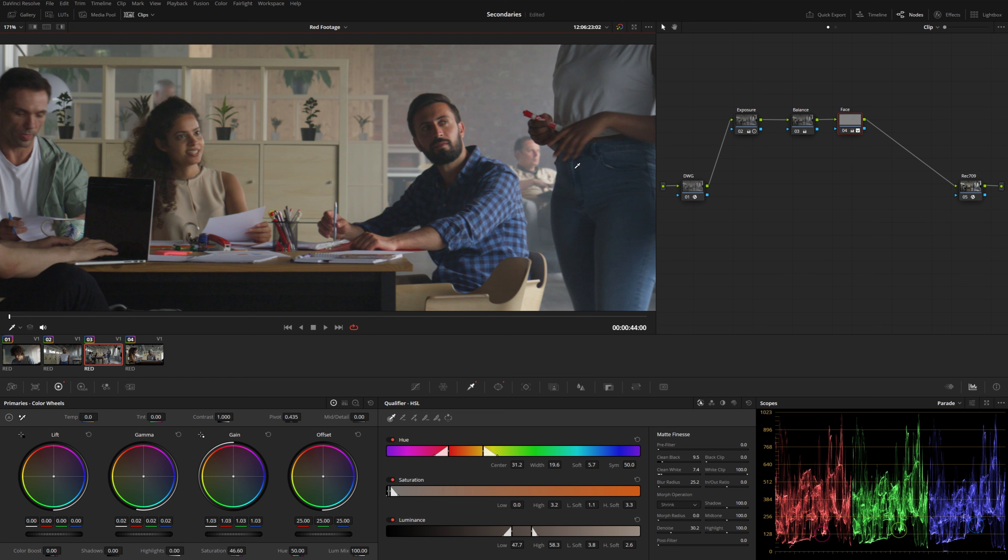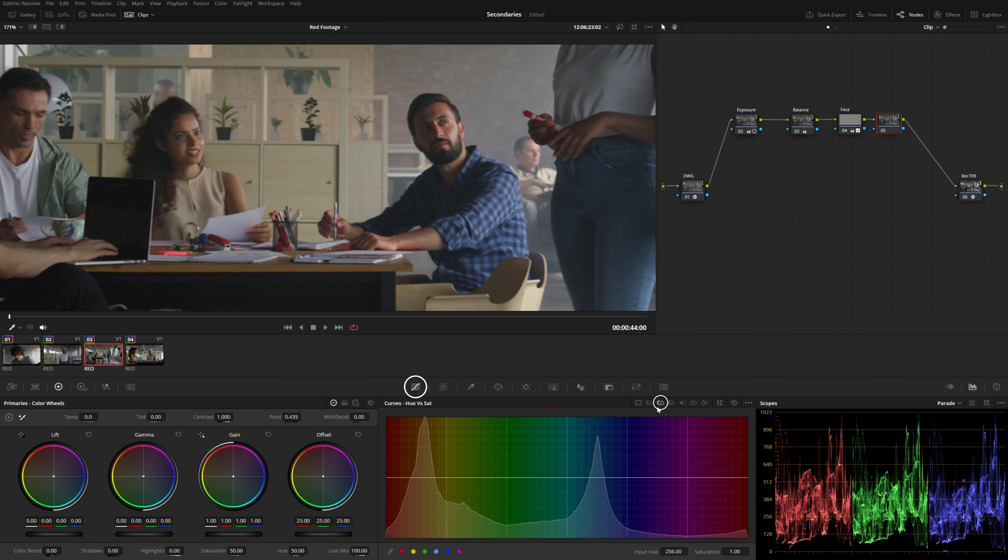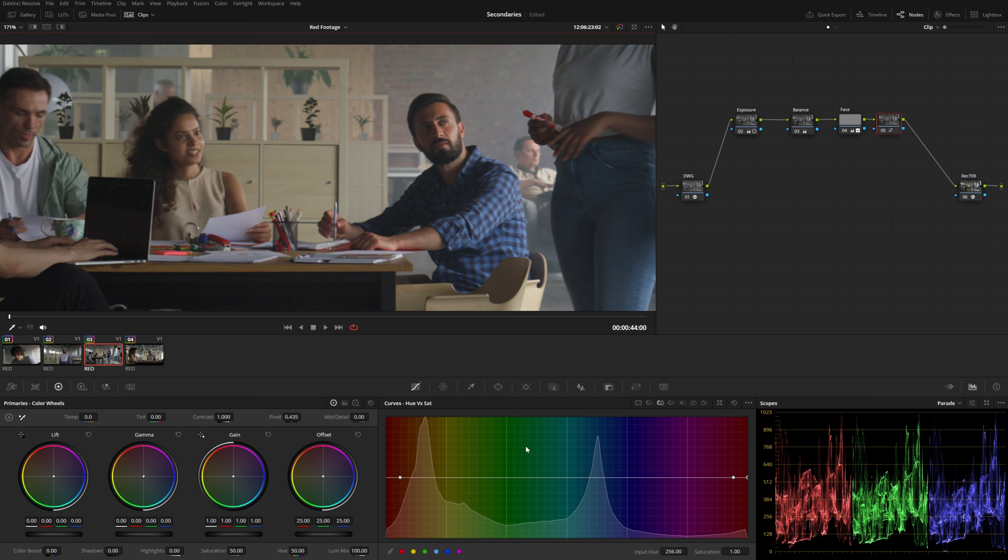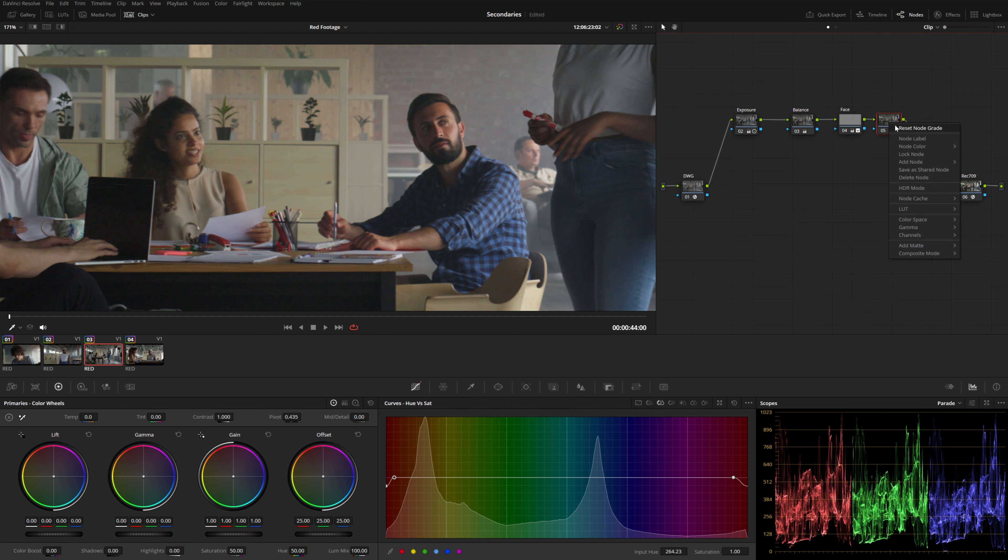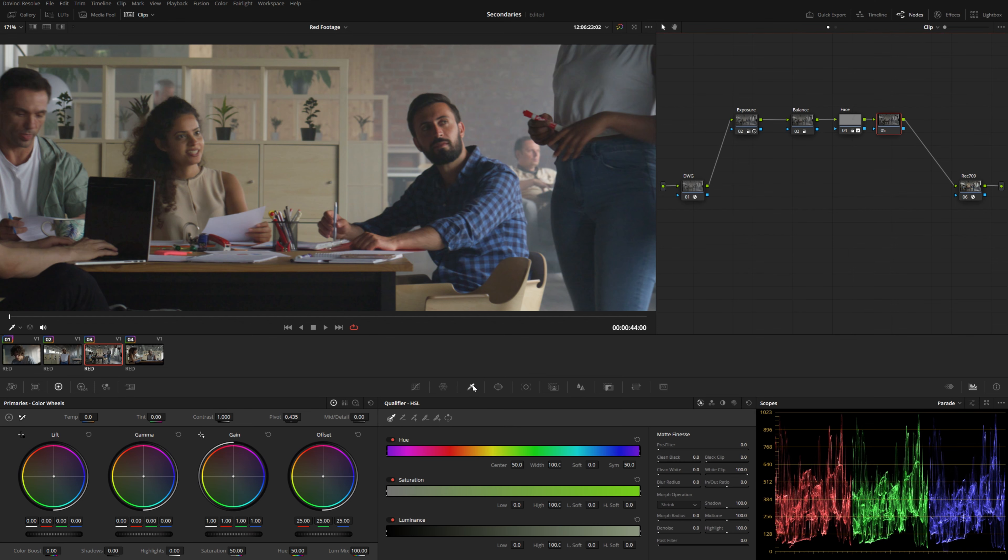I could, for example, go into my hue versus saturation. And let's just sample a portion of that really bright red color here. And that's going to drop an anchor point here on my red within the spectrum. I can go ahead and drop that saturation. And that does take care of those very bright reds, but it's also doing a little bit to their skin here. So we could try to tighten that selection up using these neighboring anchor points, but we actually have more precise controls using the qualifier once again. So I'm going to reset this node.